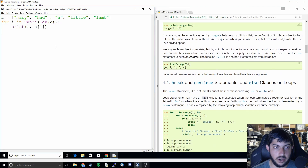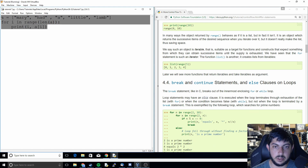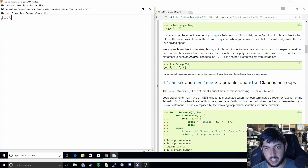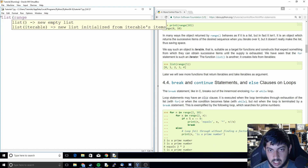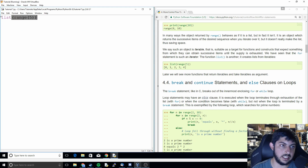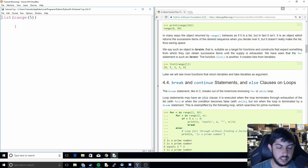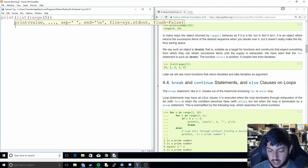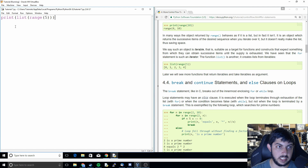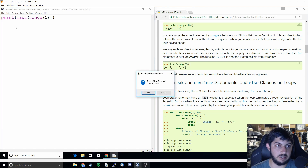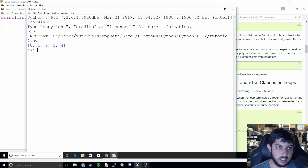Another thing we can do is wrap range in list() to create a list object. So we can do list(range(...)) and it will print out a list — 0, 1, 2, 3, 4 — that we can then use for some other function.